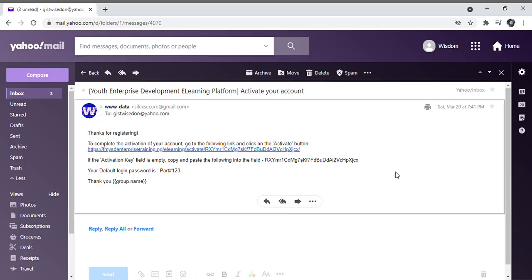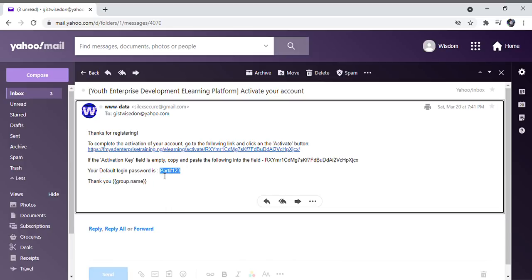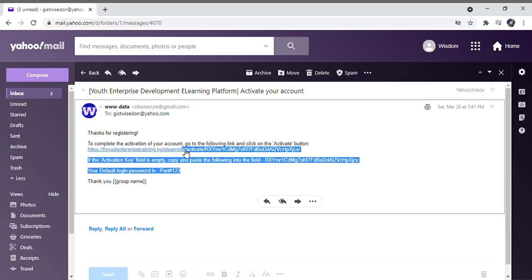As you can see on my screen, the first thing you will receive is an activation email asking you to confirm and activate your account. You are expected to click on the link found on this page — the link in blue color as you can see. Also note that the default password is set for you already. The default password is 'Part#123' with the P in capital letter.